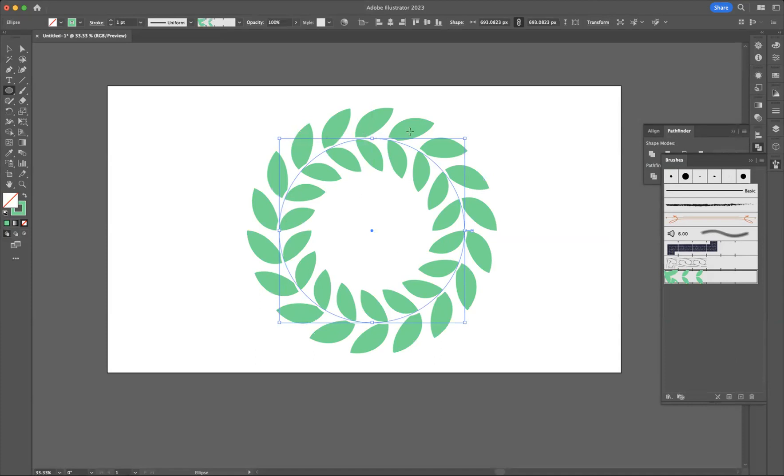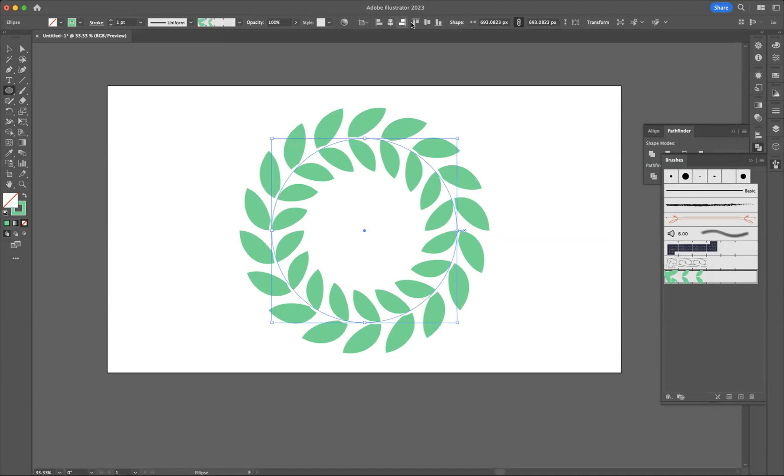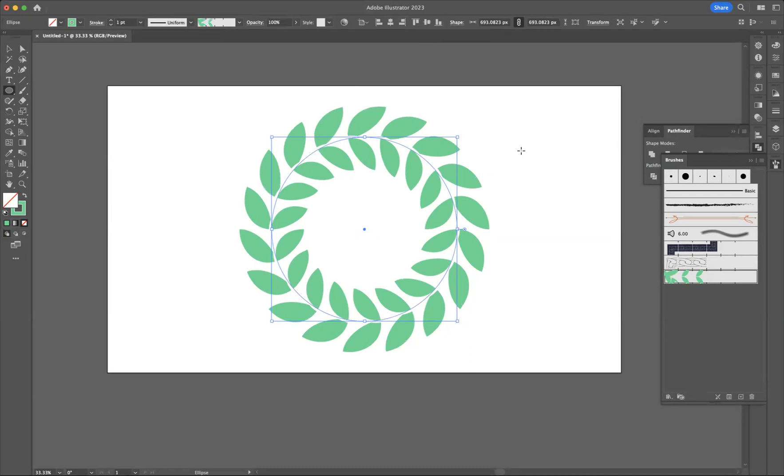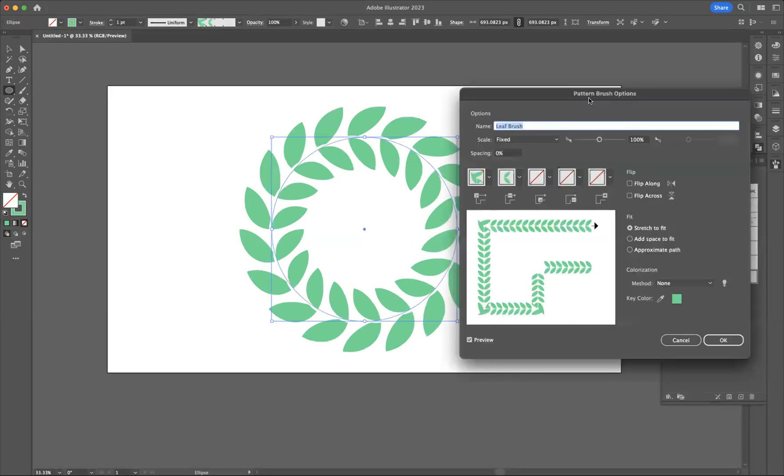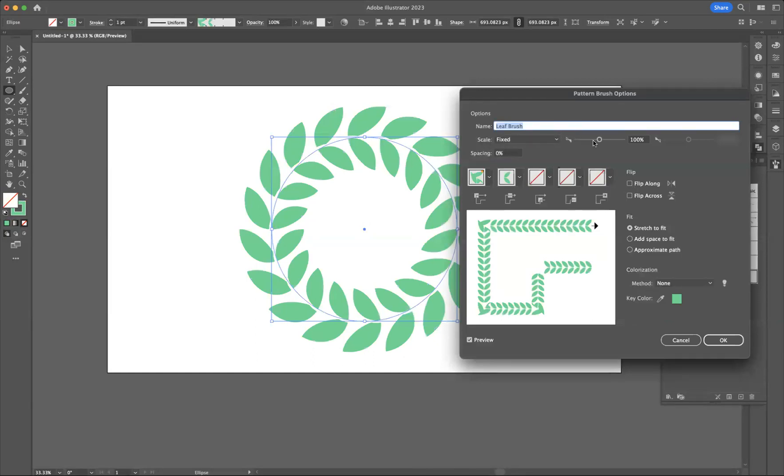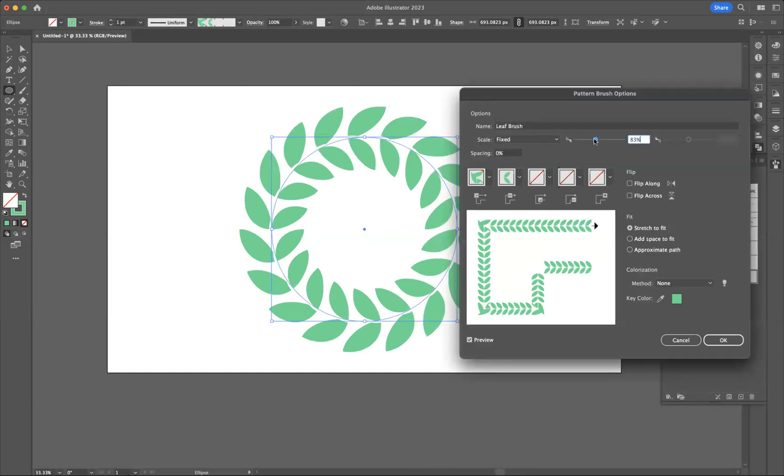I'm just going to align this ellipse horizontally and vertically center to the artboard. And if you want to manipulate the actual brush itself, it's very easy for you. All you have to do is double-click the brush that I saved earlier, which will bring up your pattern brush options. You see you've got scale, so I can bring that down if we want like so.